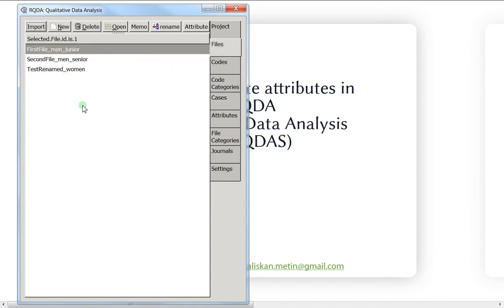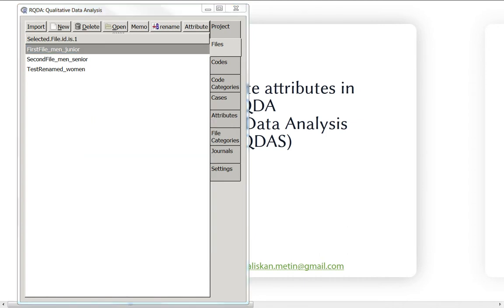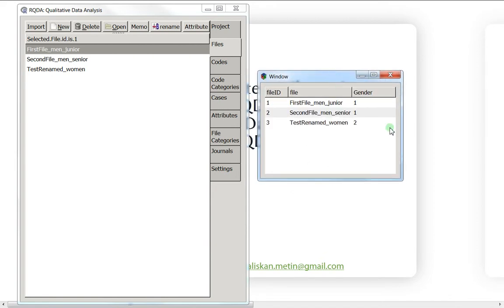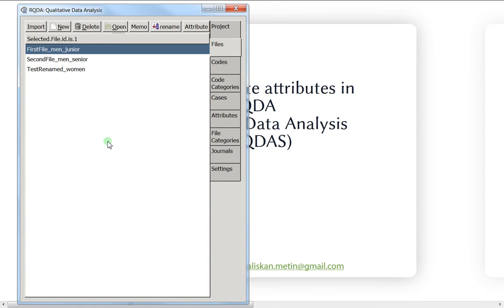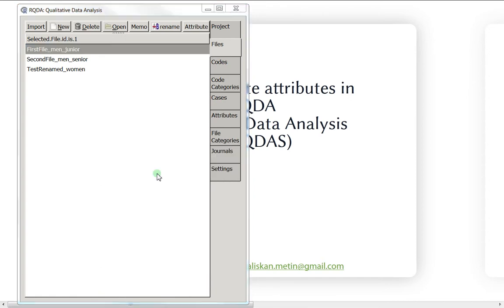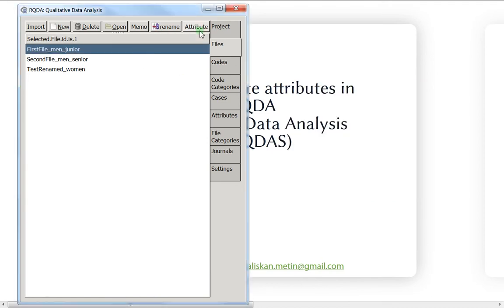Let's do a right-click and then click 'view attributes.' I can see the information: the first is gender one — man — and the last is woman. I really recommend that every time you give a new attribution, you right-click and view attributes to verify you haven't made any mistake.